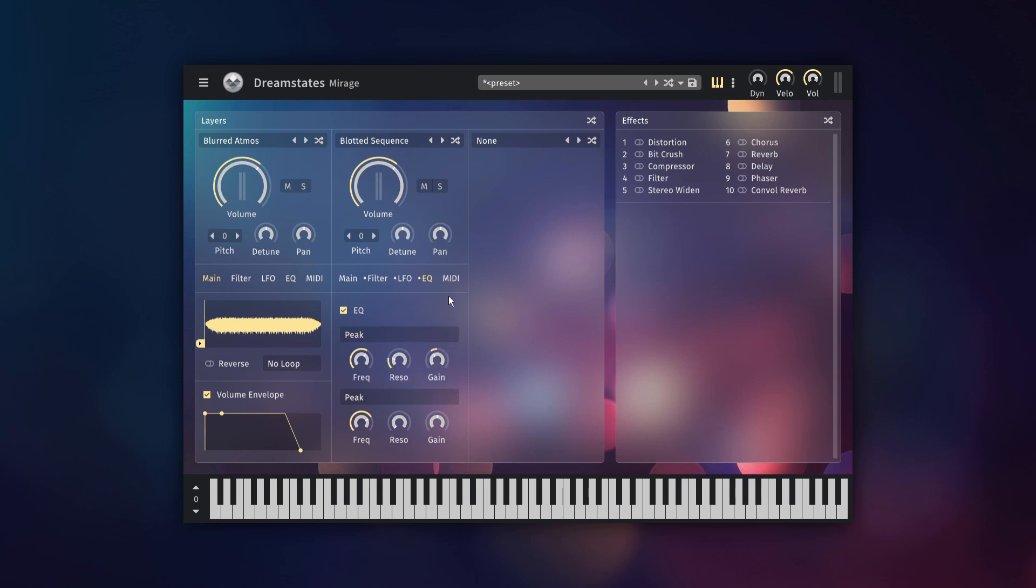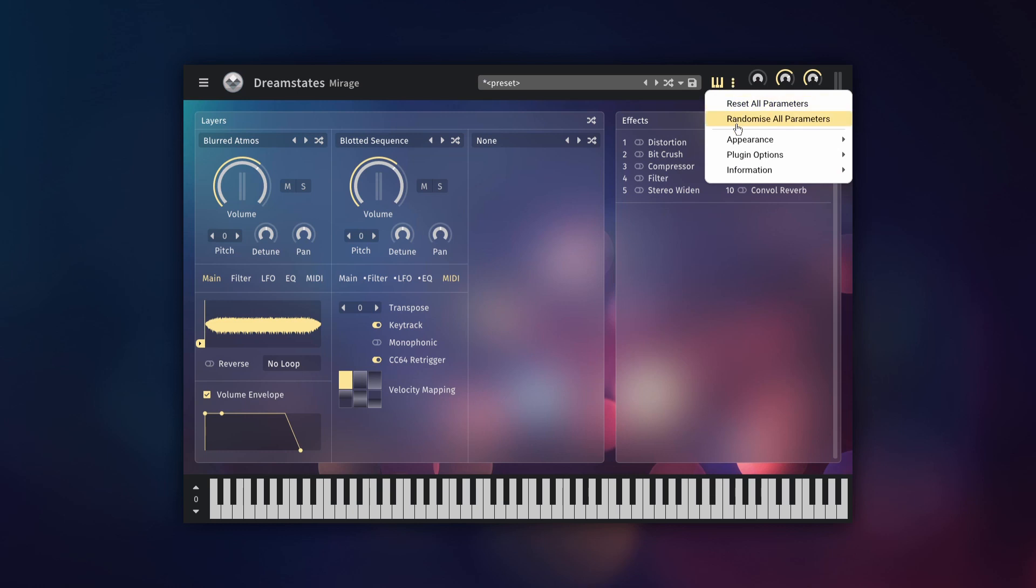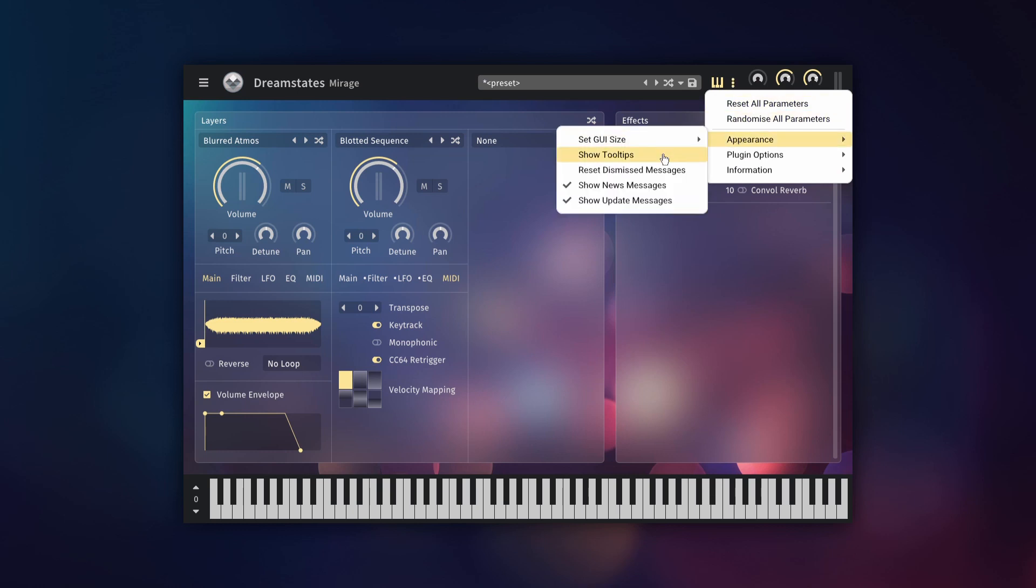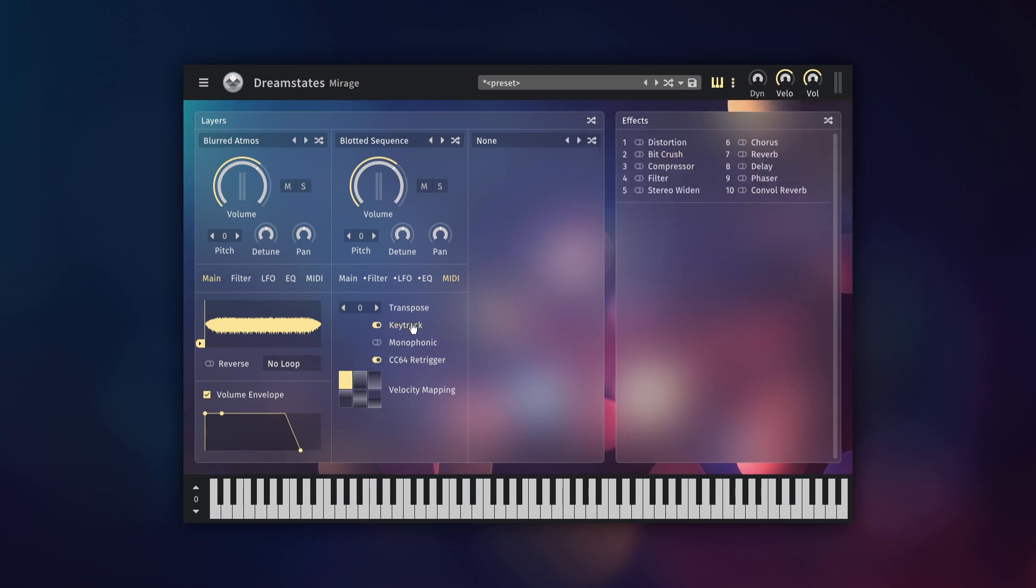The final tab is the MIDI tab. The controls here are slightly more advanced, so for brevity I'll just cover the two most commonly used controls. However, as with all controls in Mirage, if you hover your cursor over it for a moment, a tooltip will show, explaining what the control does.